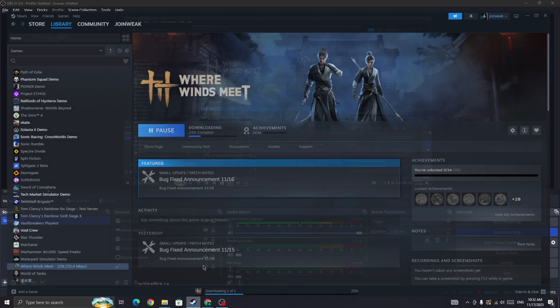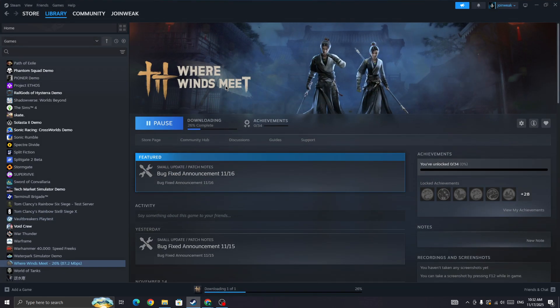If you are facing a network error in Where Winds Meet, this video will show you how to fix this type of issue. The first thing you need to do when getting this error is make sure that you have a good internet connection. If your internet connection is not good, it can cause this type of issue.